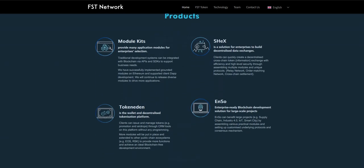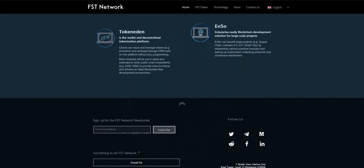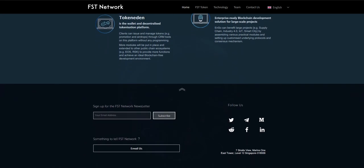Modular kits provide many application modules for enterprises selection. Traditional development system can be integrated with blockchain via API and SDK to support business needs. We have successful implementation, grounded modules on Ethereum and supported client DApp development.